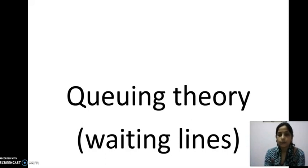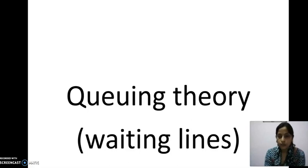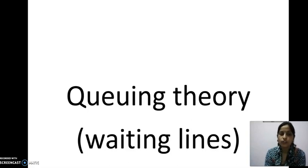In this topic we will study what is the queuing theory, what are the processes under queuing theory, what are the basic situations, and the methods to solve the queuing theory.